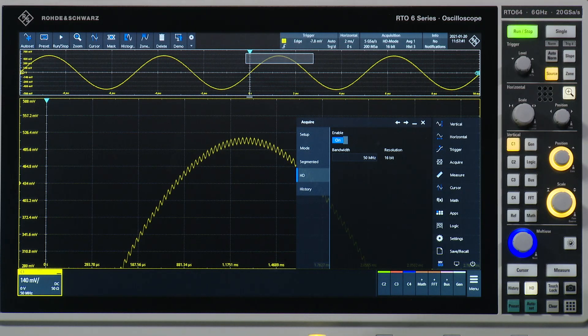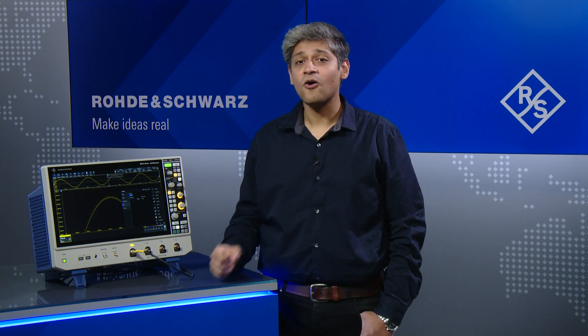With the RTO6 and its HD mode, you're able to achieve 16 bits of resolution. As you've seen, you can clearly identify all signal details you need to isolate.